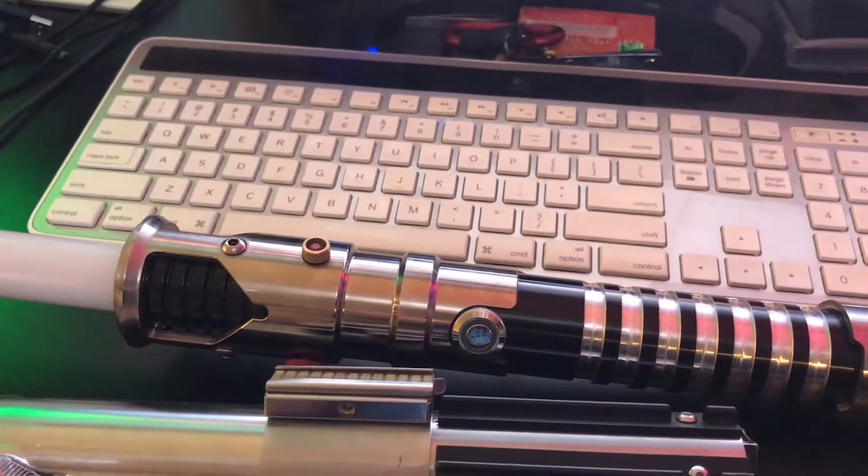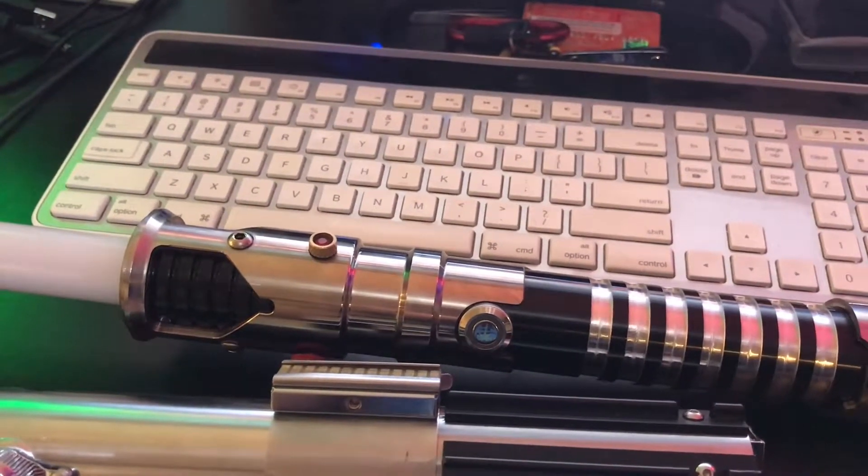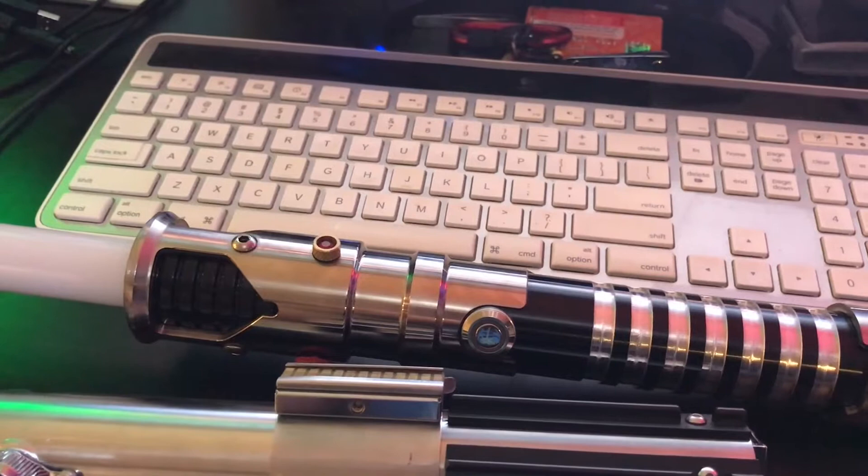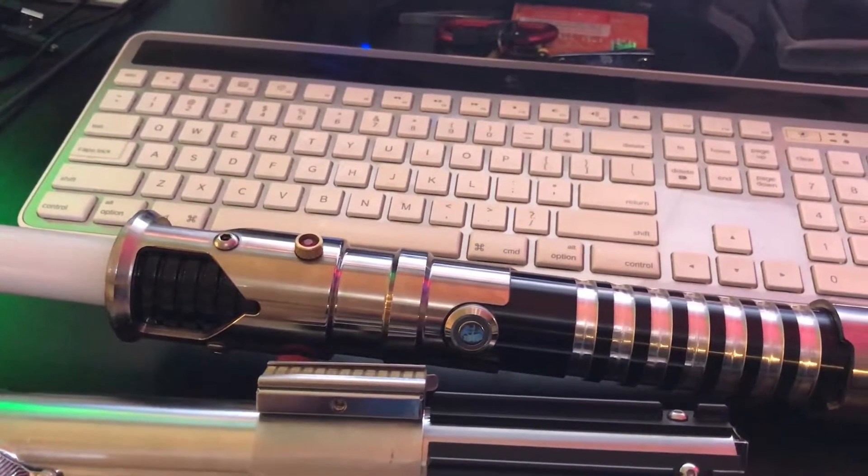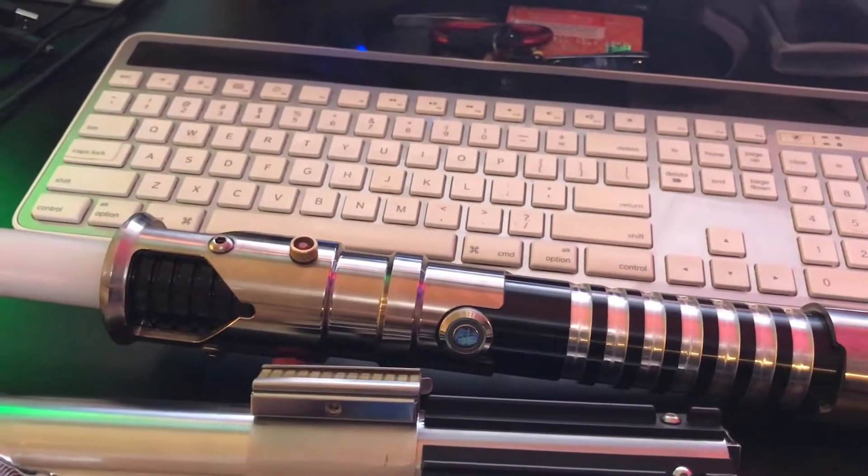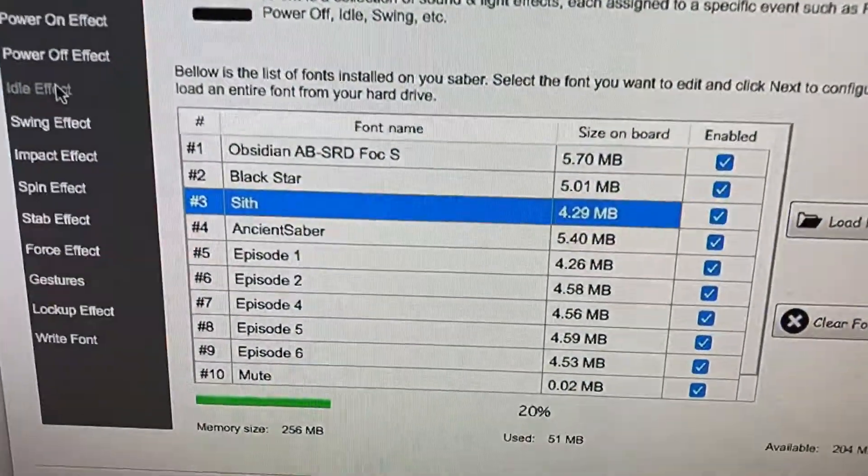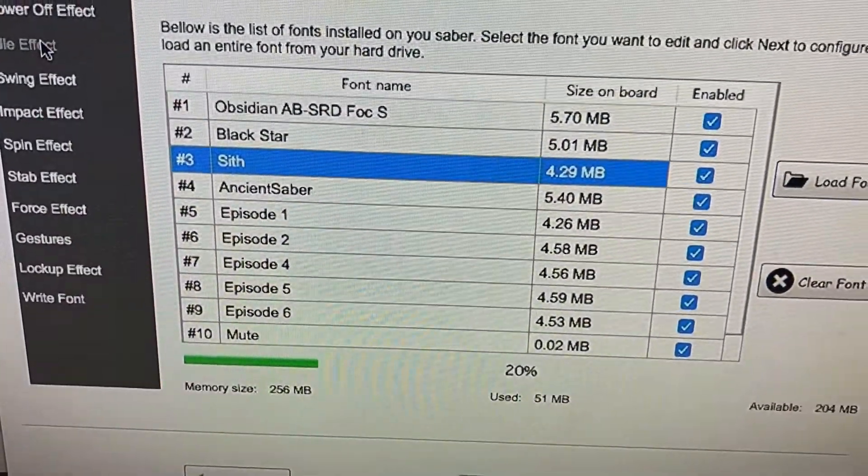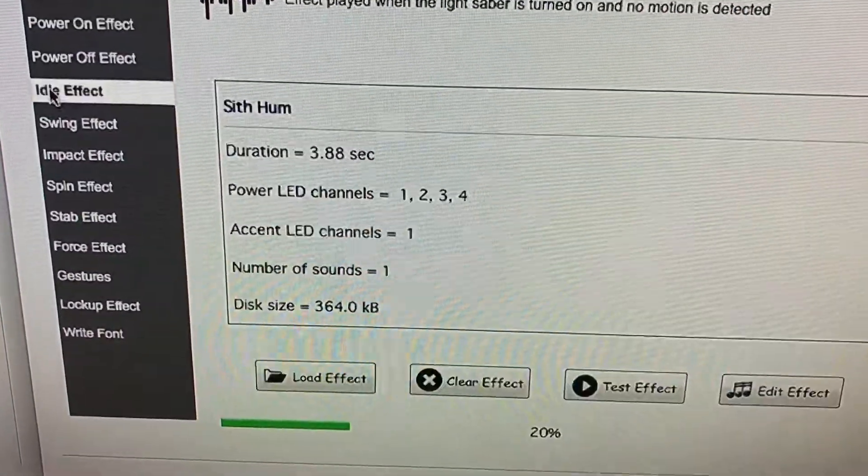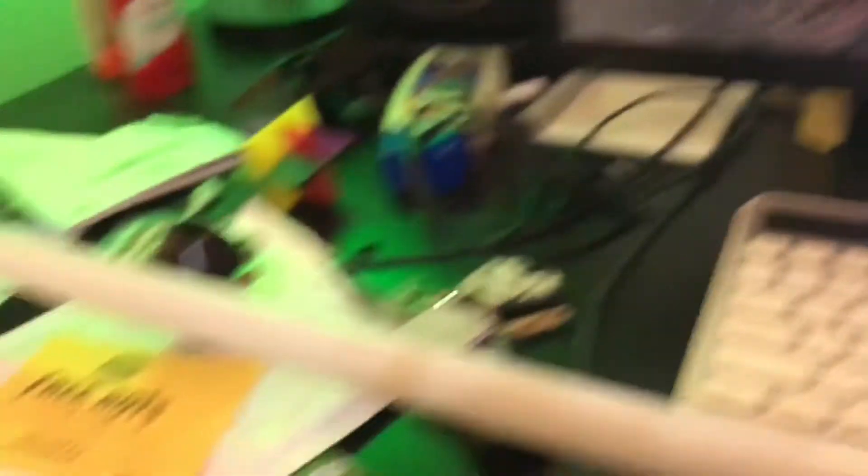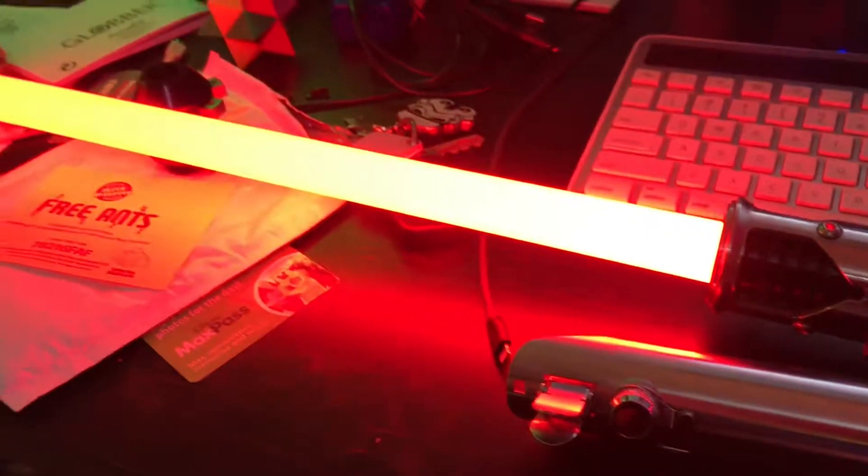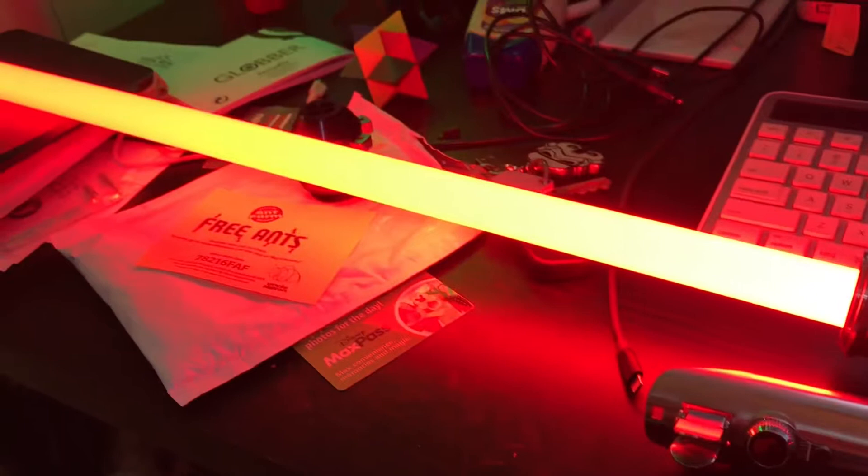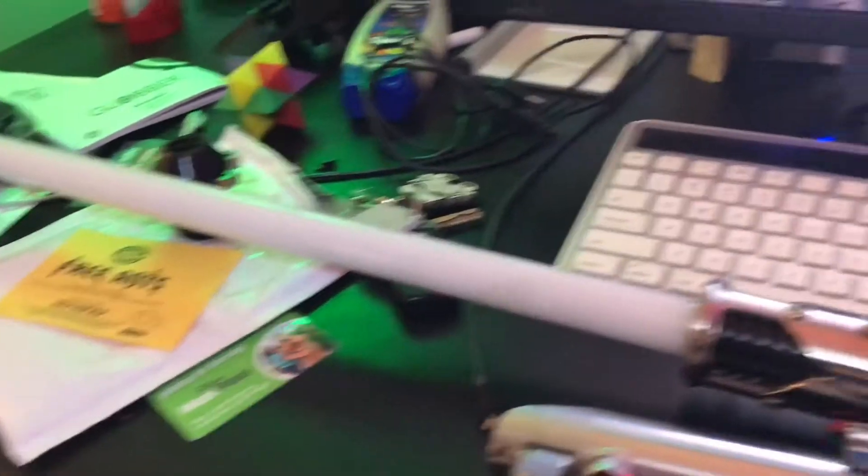Let me go to another one. Let's go to bank three, which is a Sith. I'll go to idle effect and test, and this should be a nice red. There's a nice red. Again, in person, it's really red, and on the camera, it's kind of orangey.